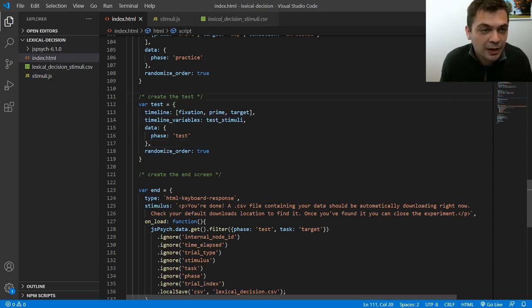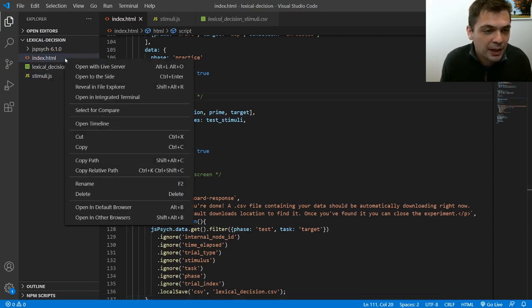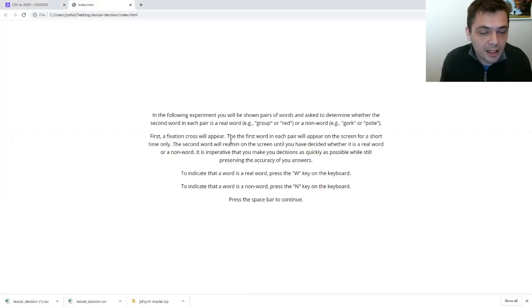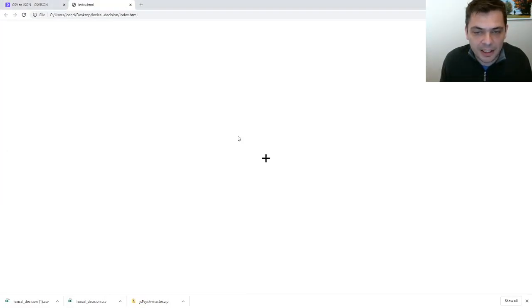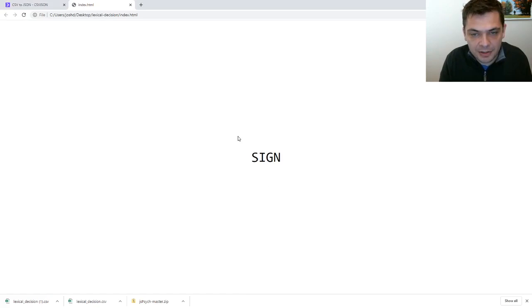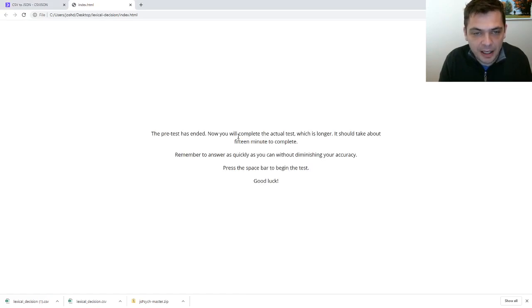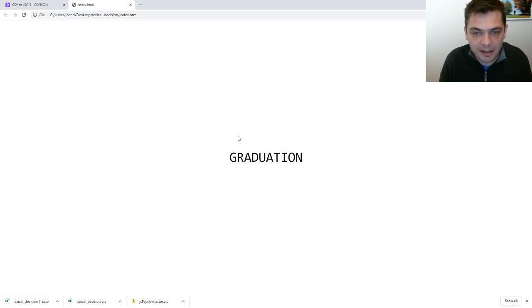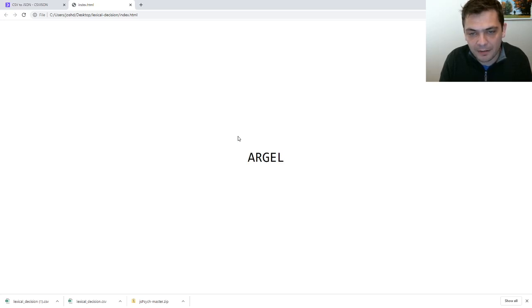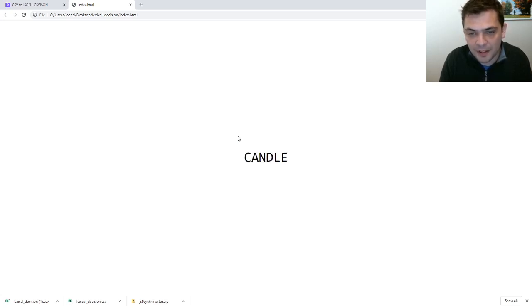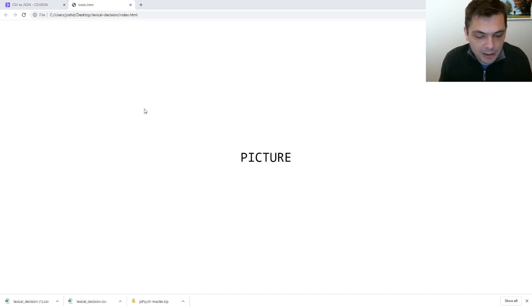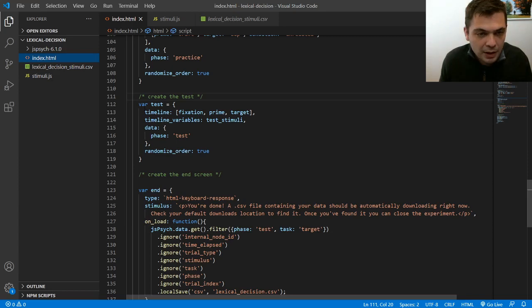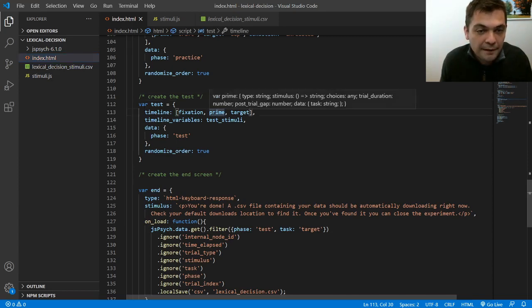So let me open up the experiment again. And now we should see after these practice trials, which I'll try to get through quickly. Now we should see that there are various words and there should be 150 of them. I'm not going to go through all of that right now. That would be painful for everybody.